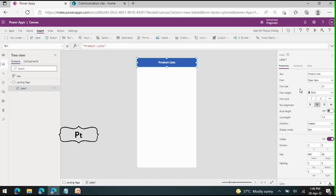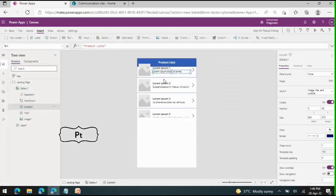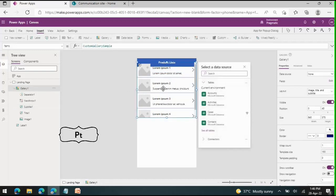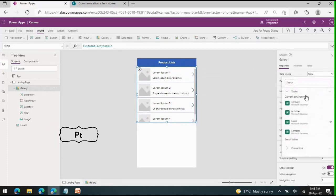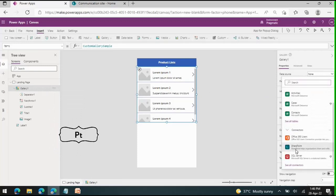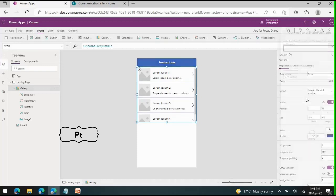Now we are going to make use of a gallery, so I am going to insert a vertical gallery. The gallery is added. By default it will show sample data. I am going to change the data source — as we are going to use SharePoint, I am using the SharePoint connector and selecting the SharePoint site.